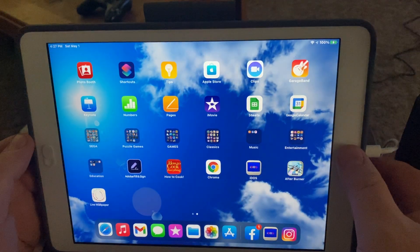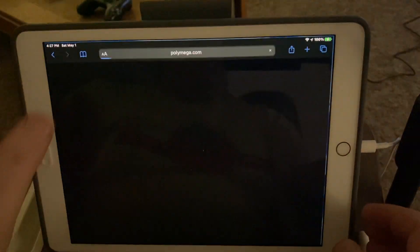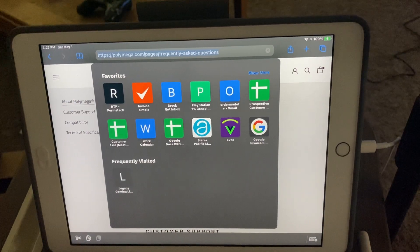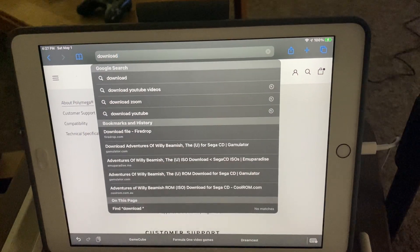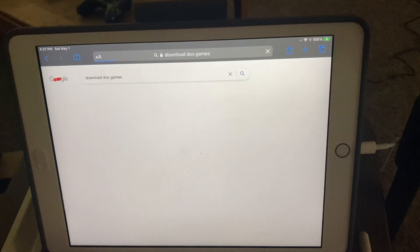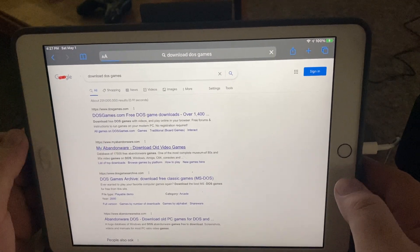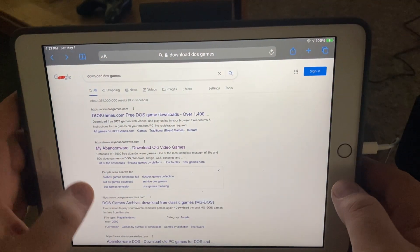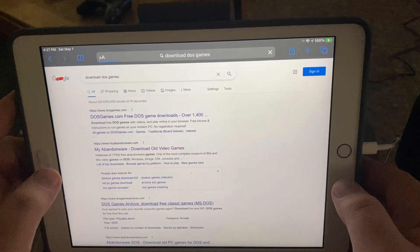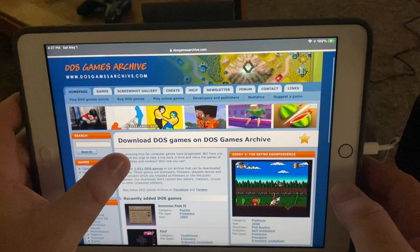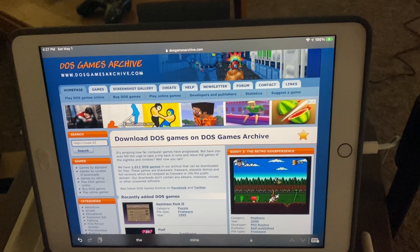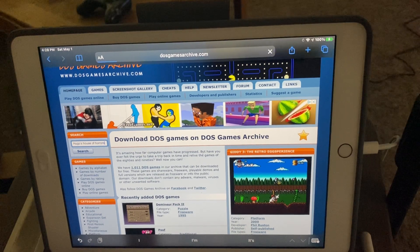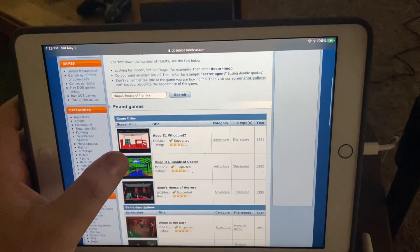Now, what you can actually do is go to different websites online to download DOS games. You can go to something like DOS Games Archive. I wanted to play Hugo's House of Horrors, so I typed it in, went down here, and there's...